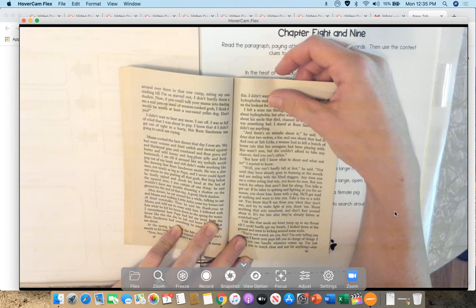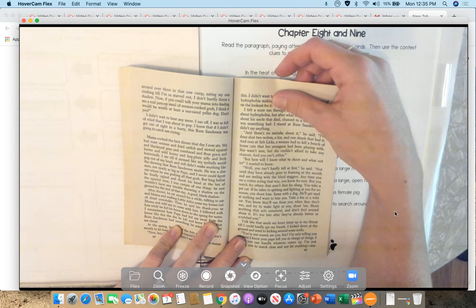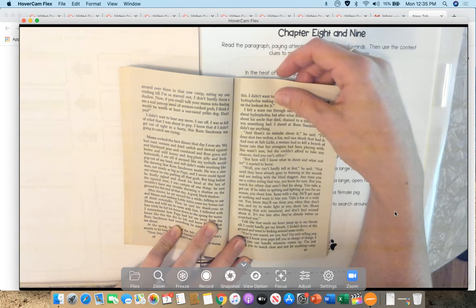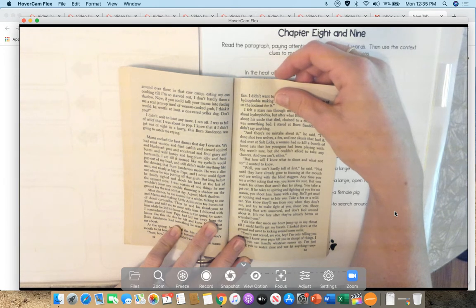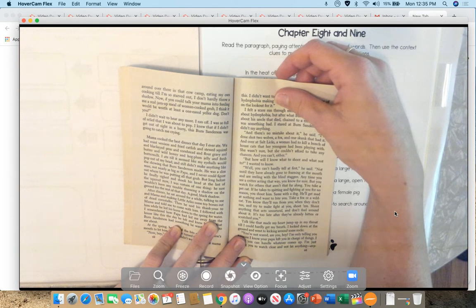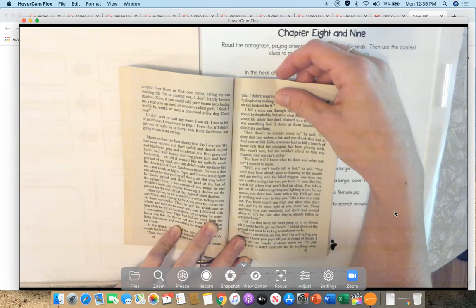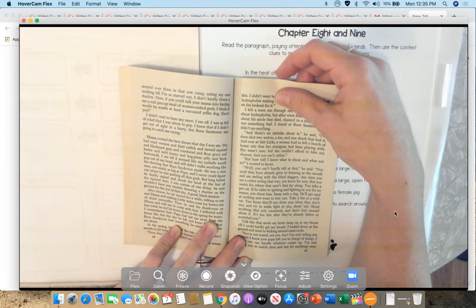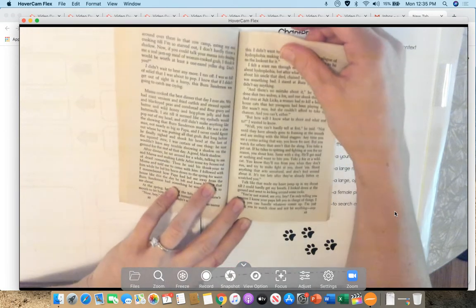I didn't wait to hear any more. I ran off. I was so full of relief that I was about to pop. I knew that if I didn't get out of sight in a hurry, this Burn Sanderson was going to catch me crying.